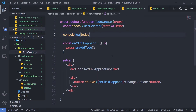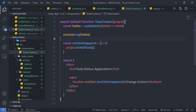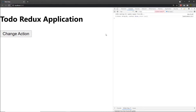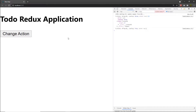Let me go back to my VS Code editor. Here you can notice I have a console statement. Inside that, I have a todos variable. Inside this todos, I have the state object. Inside this object, we have error, loading, and todos array. Inside this todos, right now I don't have anything, but when I click on this change action, I'm going to have values inside this todos.